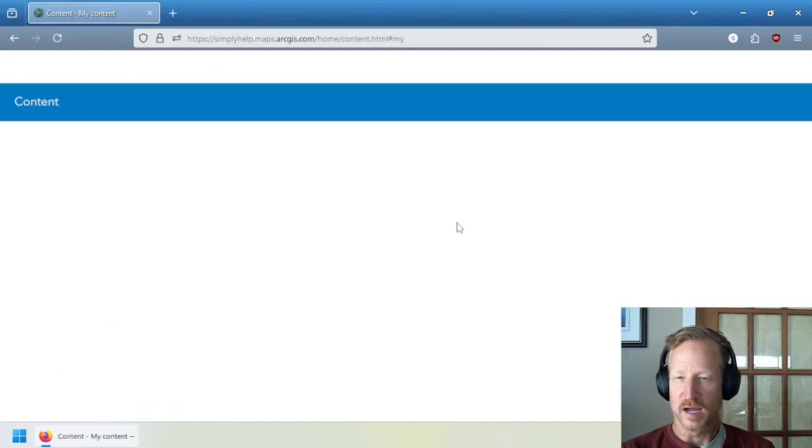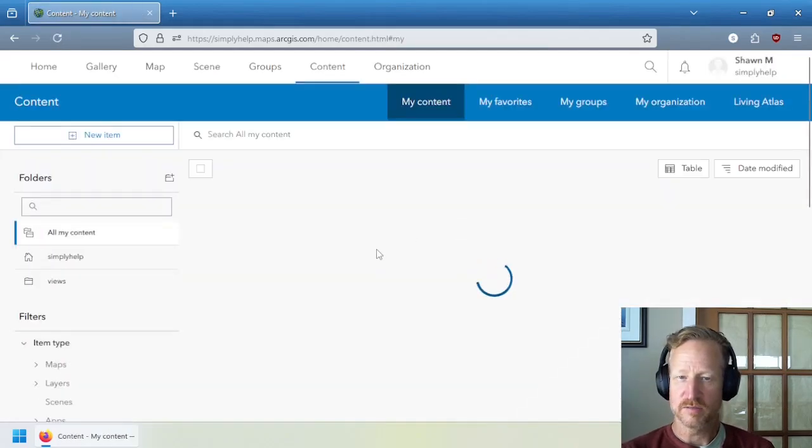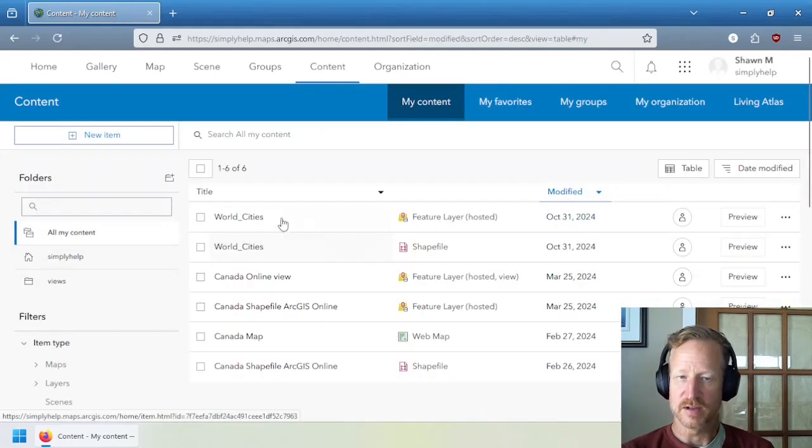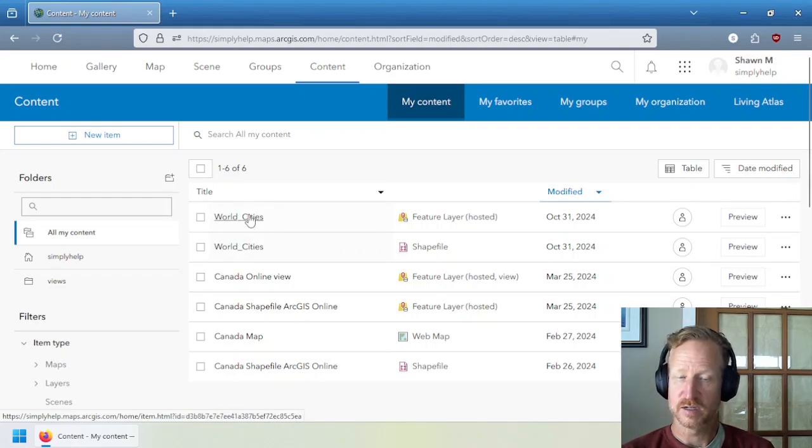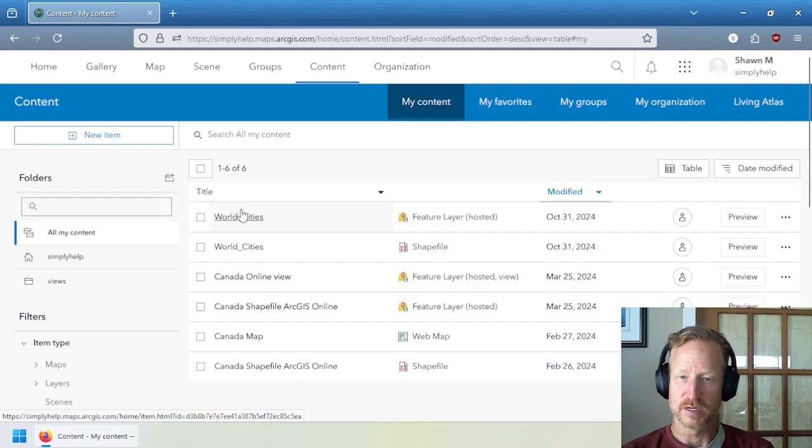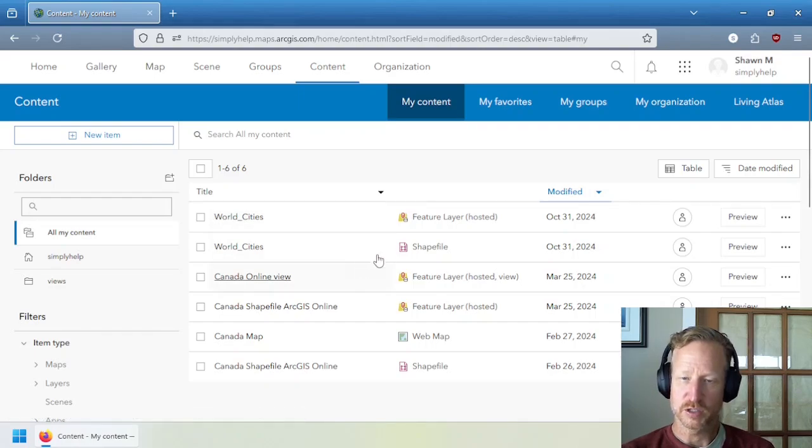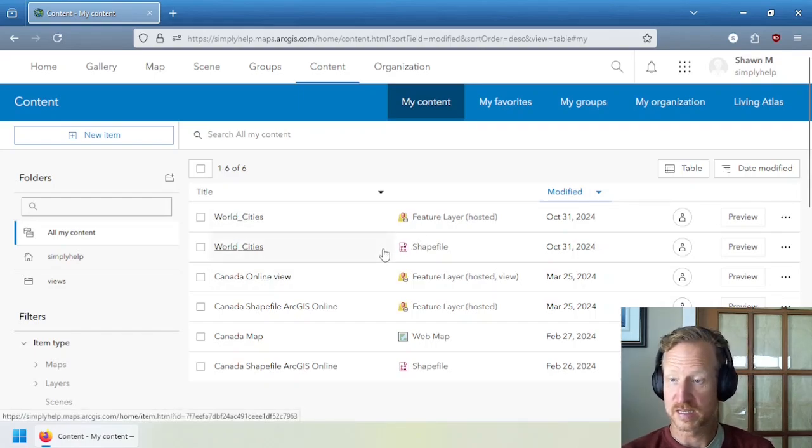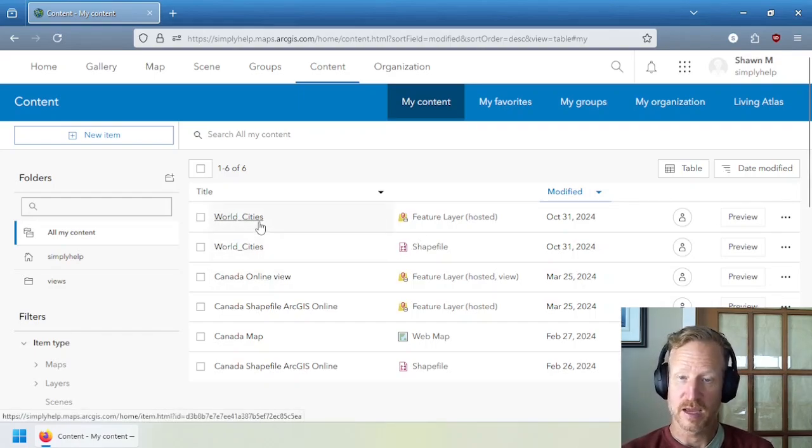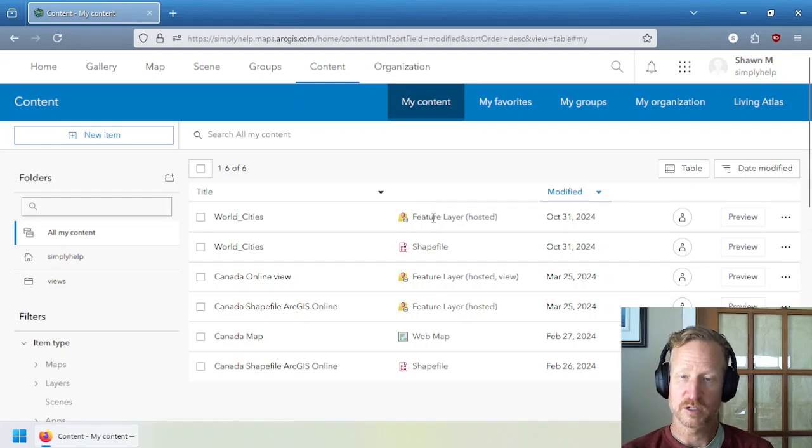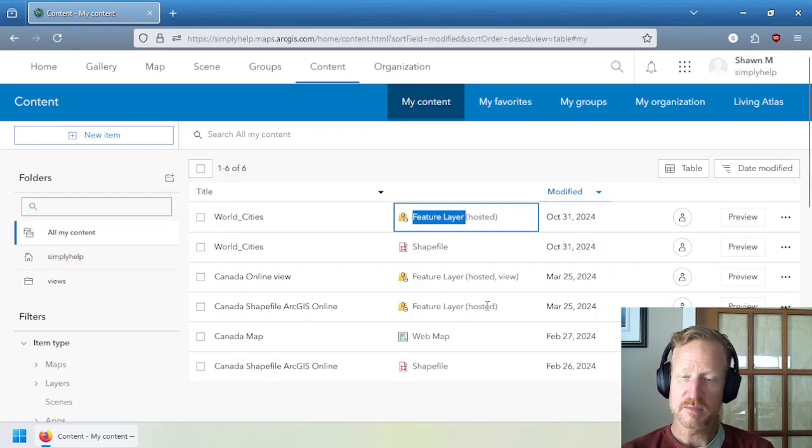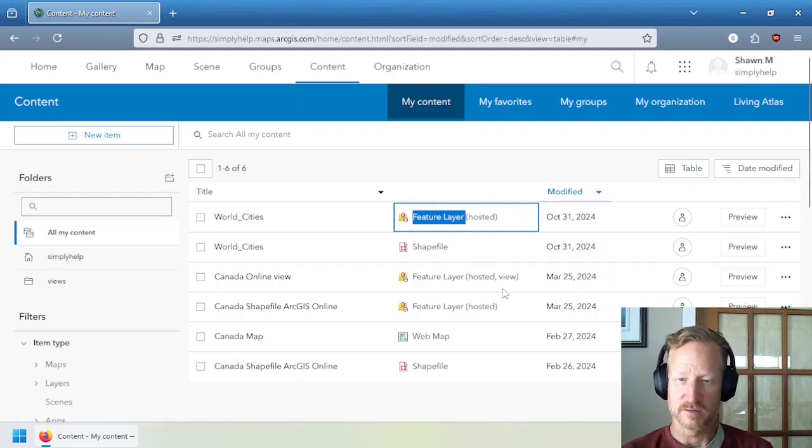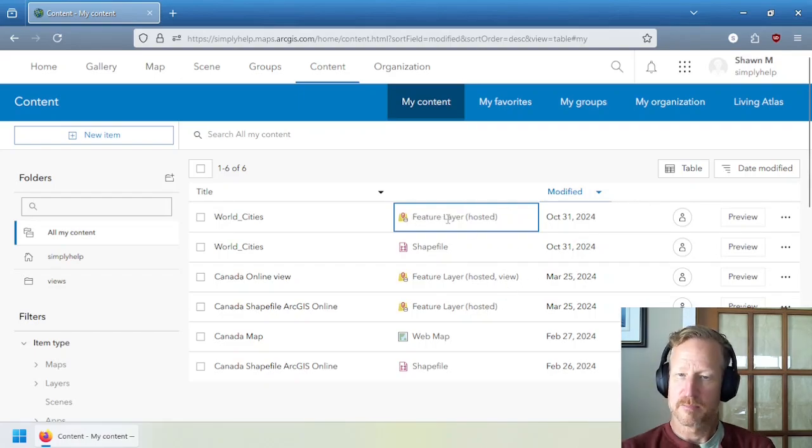So content-wise, all of these things have an item page with some basic information in it. Now, you'll notice it's created two items for this uploaded hosted feature layer. The original shape file, which was in that zip. And then there's also this feature layer hosted. So this one, the feature layer that are hosted, they mean that they're in ArcGIS Online. The view means it's a copy of this.